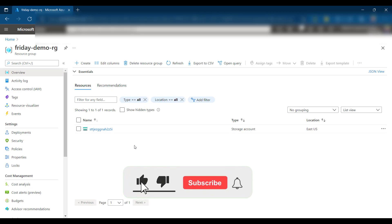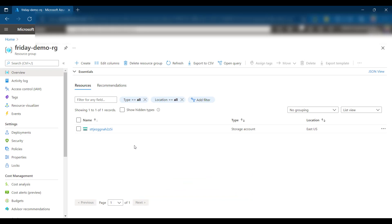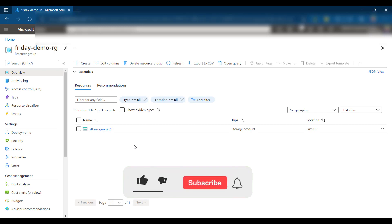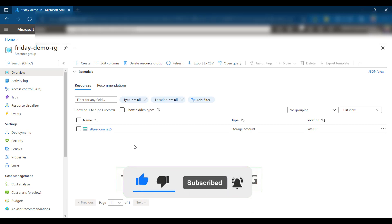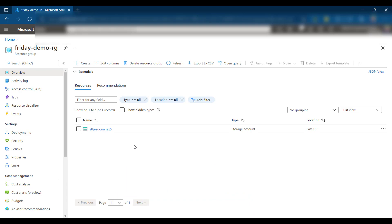Looking at the deployed storage account, it was created with the prefix 'st' followed by a randomly generated unique string — exactly as we defined. That covers variables and outputs with Azure Bicep. We learned how to define and declare variables to auto-calculate properties, how to combine parameters with variables using interpolation or object properties, and how to declare output variables to export resource attributes. I hope this was useful — please give it a thumbs up and subscribe if you haven't already. See you in the next Bicep video!